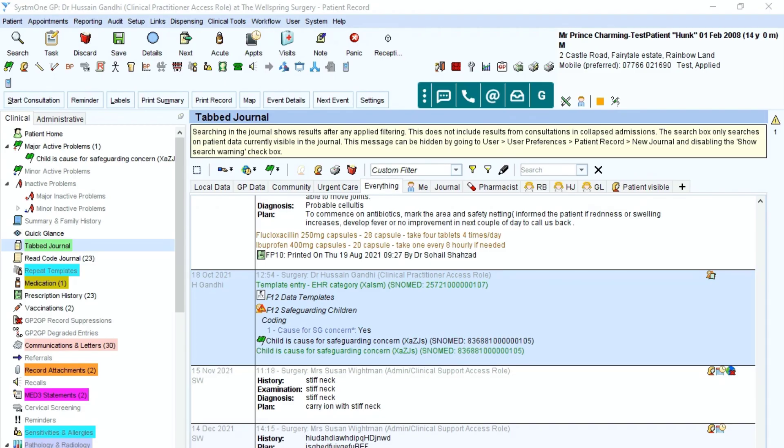So, to show you how to redact information in a patient record, simply you need to go to the tabbed journal and look at the record itself.